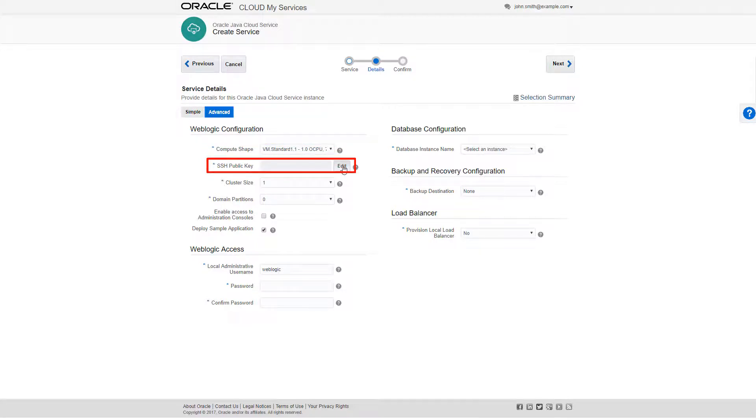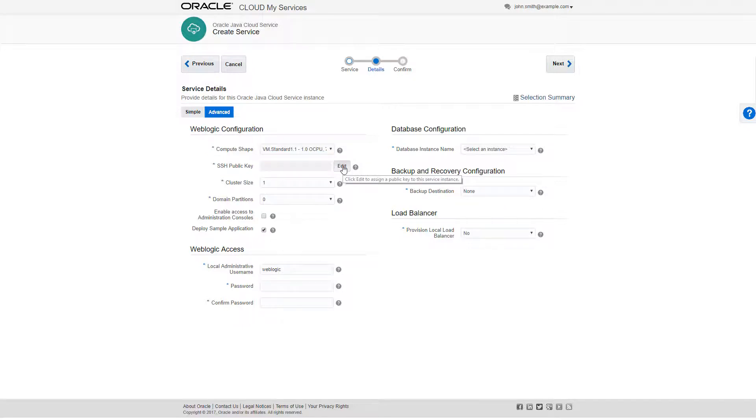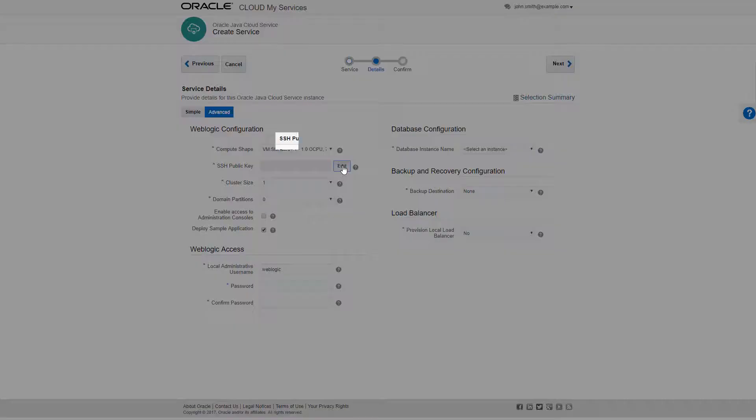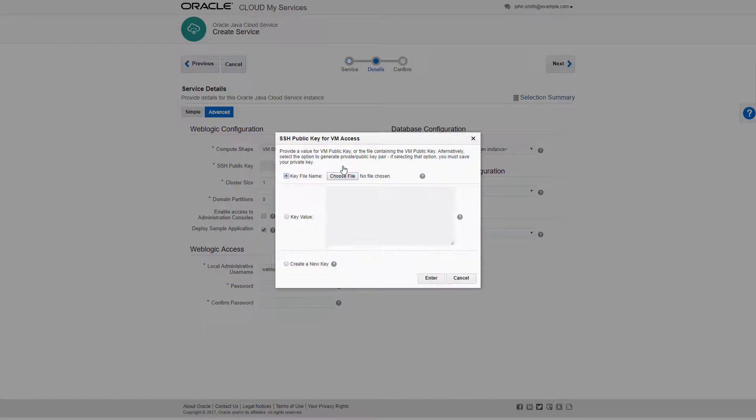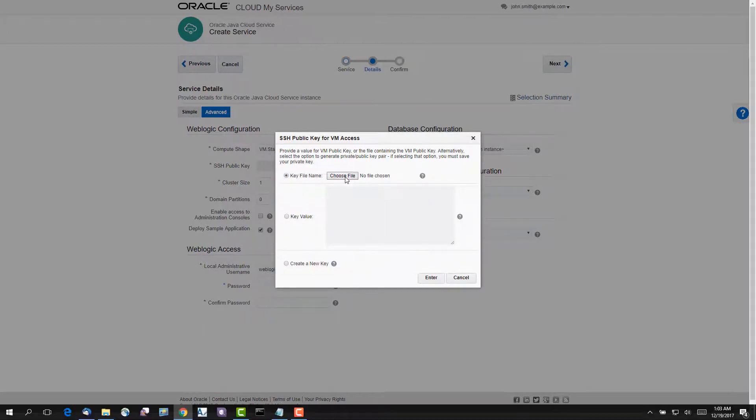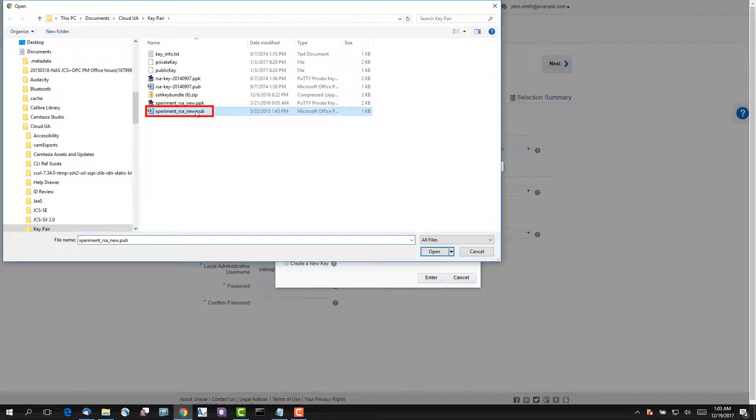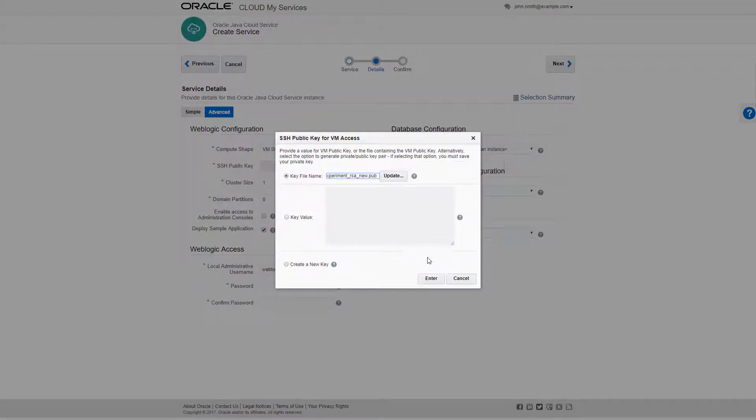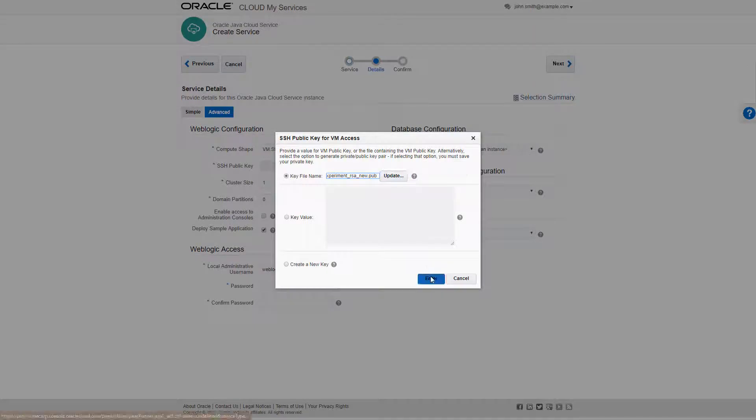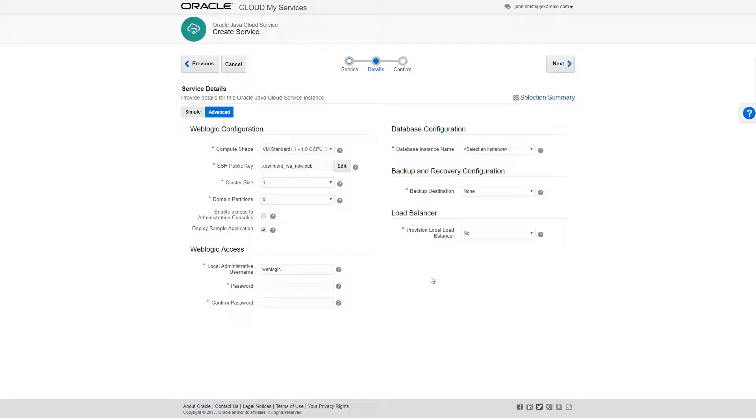I'll insert an SSH public key, which provides authentication when connecting to a node in my instance through a Secure Shell client. I'll click Edit to open the Public Access Key for VM dialog box, select Choose File to open my file system, select the public key, and then click Enter. The public key has been inserted.